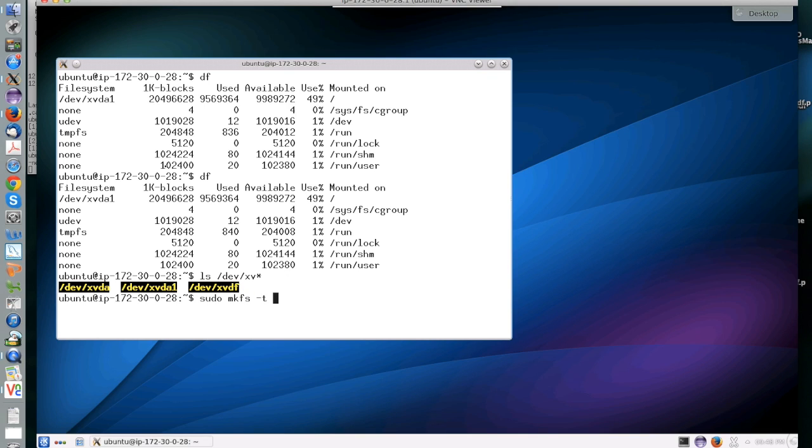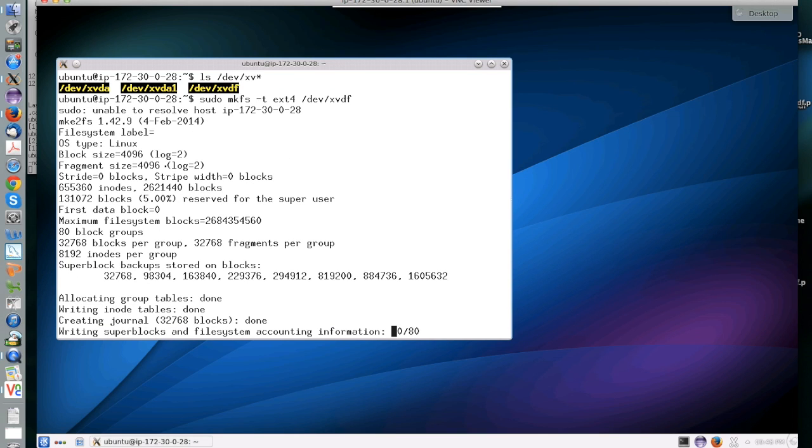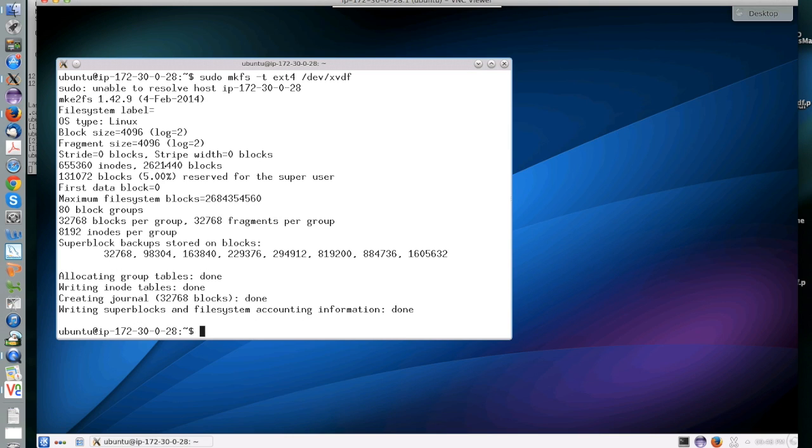To use this new device, you have to first format it. You have to do this only the very first time that you create the device. Formatting will delete any data, so make sure that you don't format a device that has useful data in it.